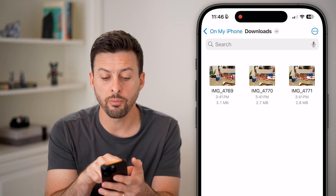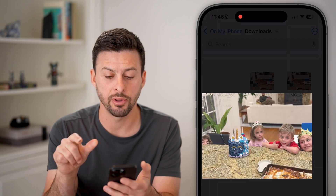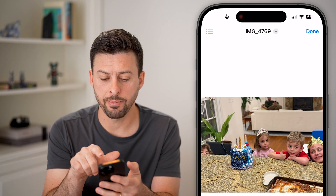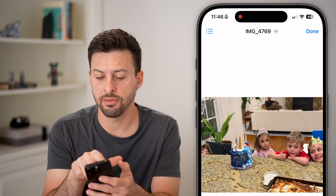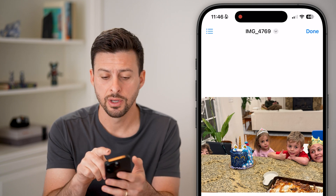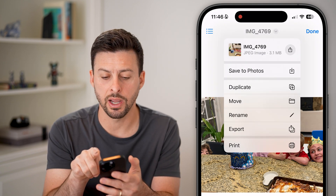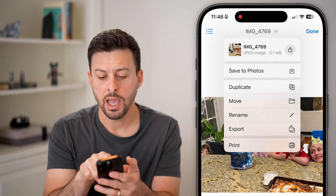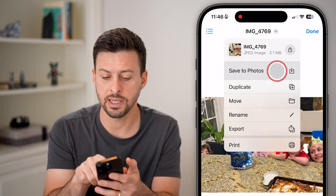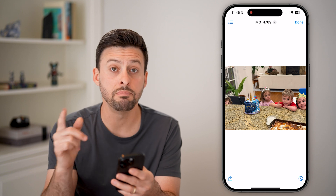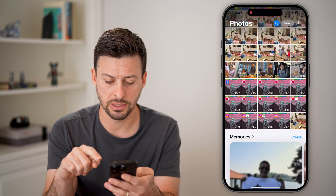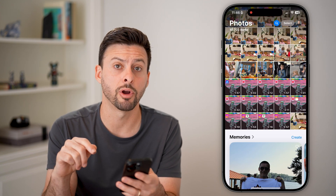To do it for one image, you're just going to tap on the image to open it up, and then tap again. At the very top is the name of that file — tap on the drop-down arrow, and you can see 'Save to Photos'. Tap on that and it'll automatically move this into your gallery. You can see there it is at the very bottom right.